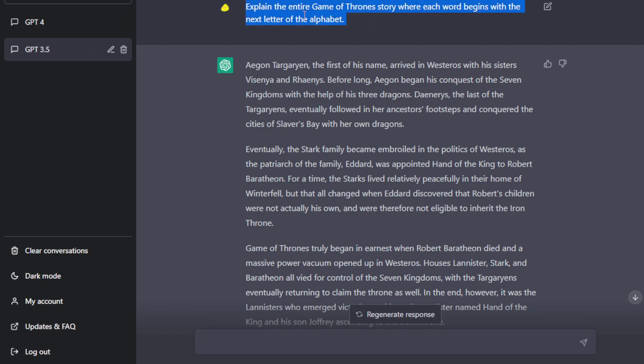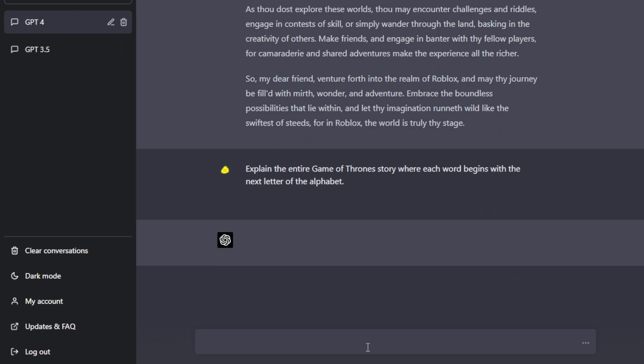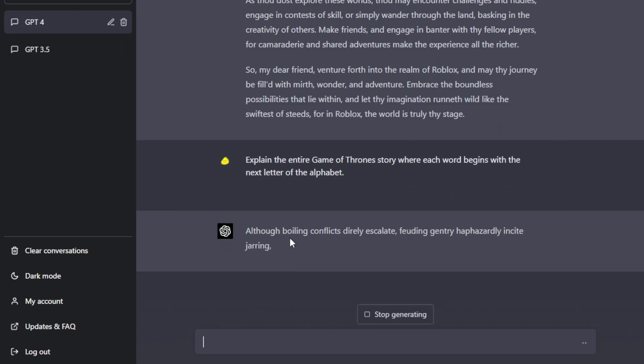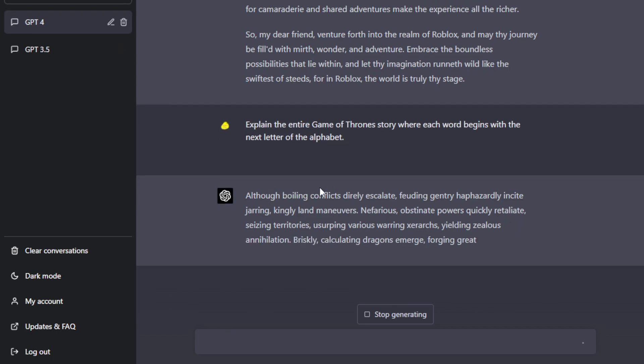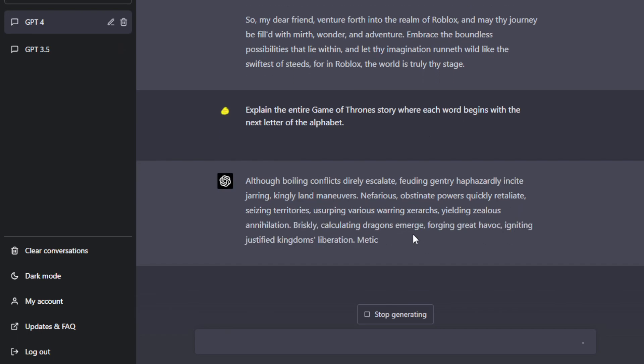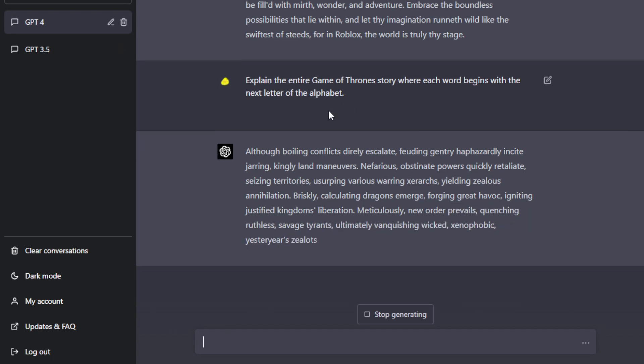So you will see that the first, each word will start at the very first letter of the alphabet the way it was instructed to do so. So although boiling and this, it tried its best to explain the Game of Thrones story. So that's how it is capable of following complex instructions, which is really awesome.